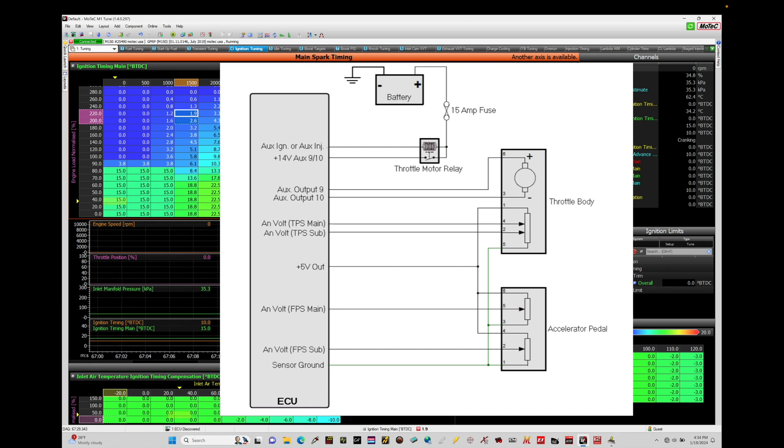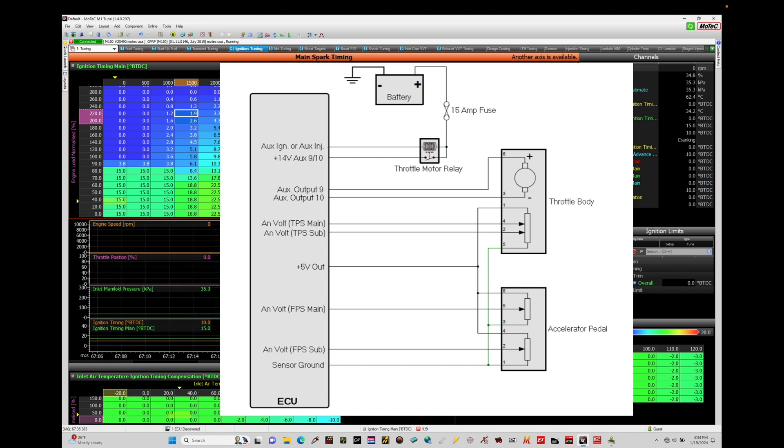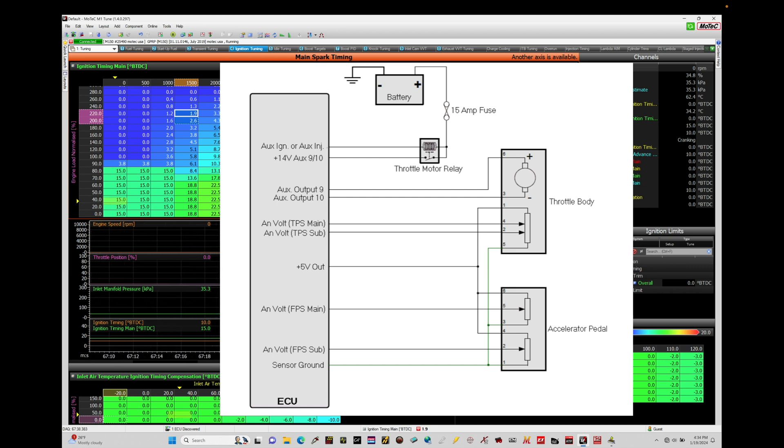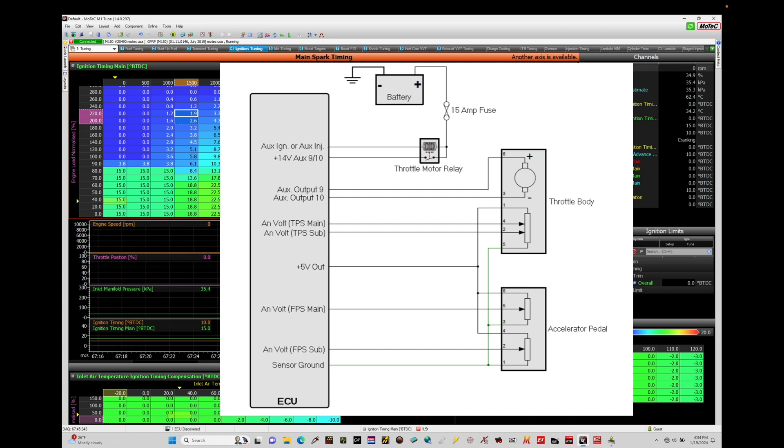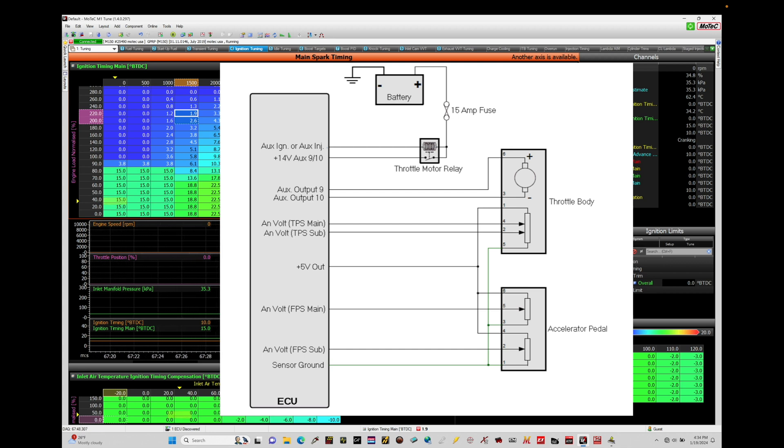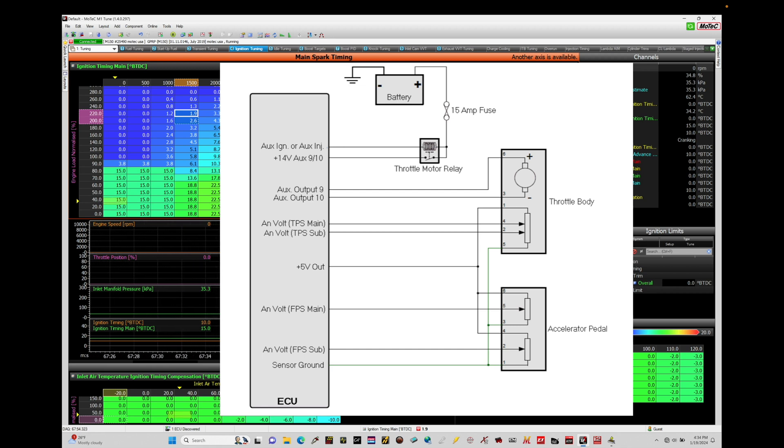We have two signal wires that we have to wire from our throttle body to the MoTeC, labeled TPS main and TPS sub. In my situation, I have wired my main to analog voltage number nine and my sub to analog voltage number ten. I happen to know what is the main and the sub in terms of the output from the throttle body.